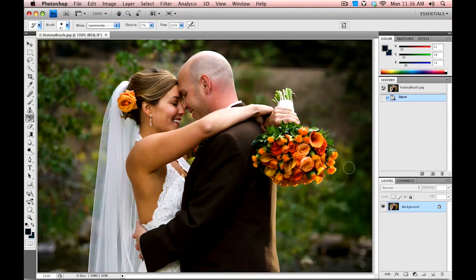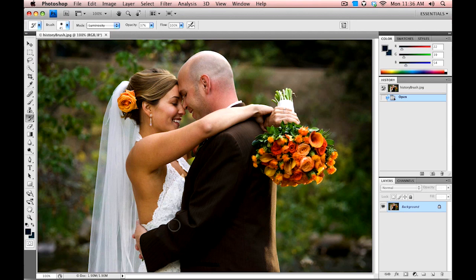Hi folks, Harry Frank from Red Giant Software here. I'm in Photoshop and I'd like to show you a quick tip on using Photo Looks in conjunction with the History Brush to preserve detail in delicate areas of a photo. Let's say we've got a photo like this and we'd like to do some stylized color treatment on it.